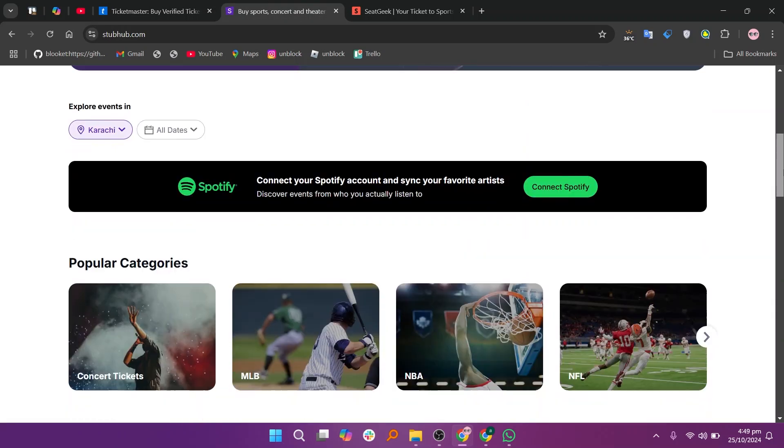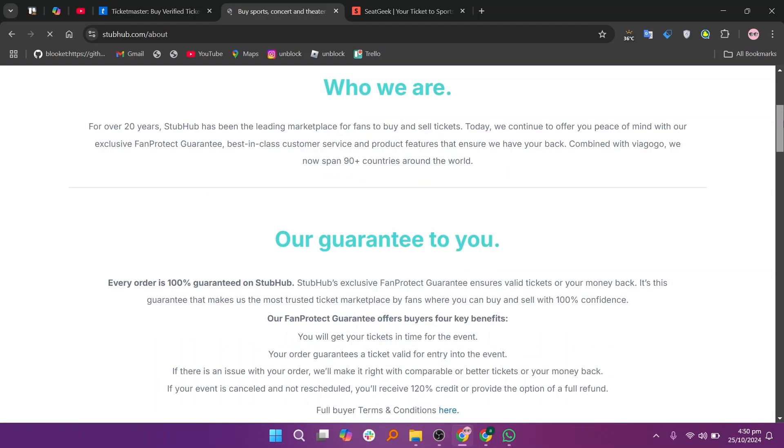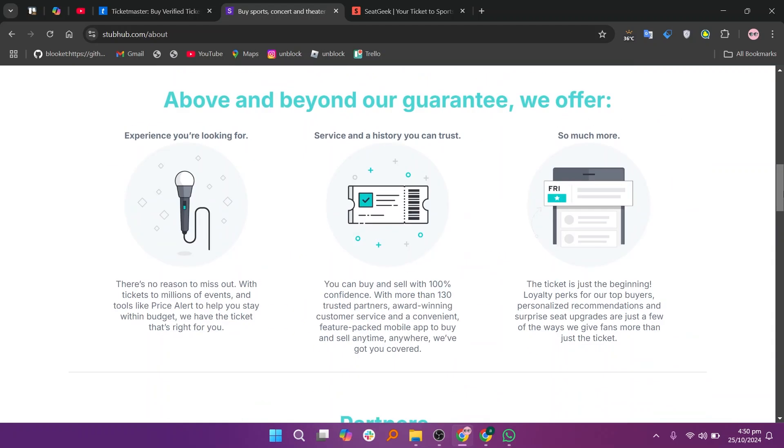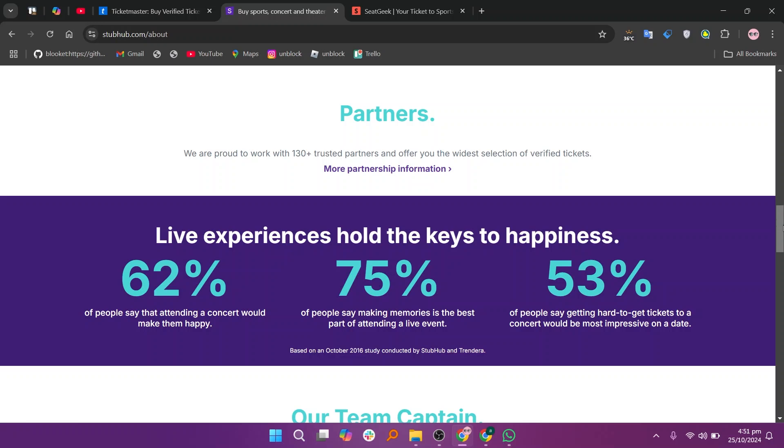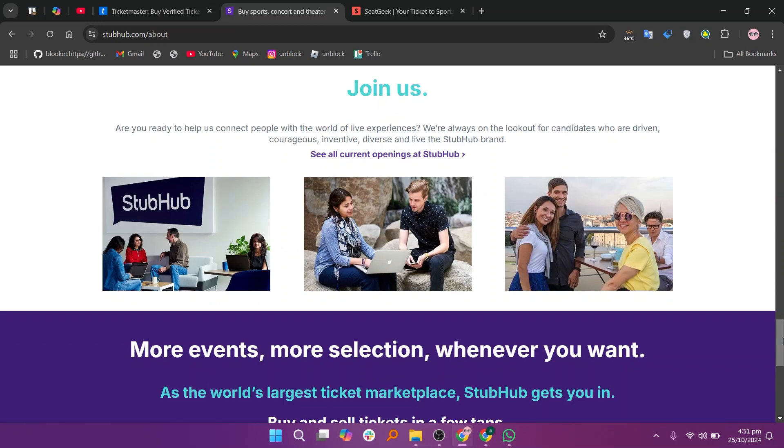StubHub specializes in ticket resales, making it ideal for last minute buyers and those looking for deals. The resale options can lead to higher or lower prices based on demand, but there are notable service fees.